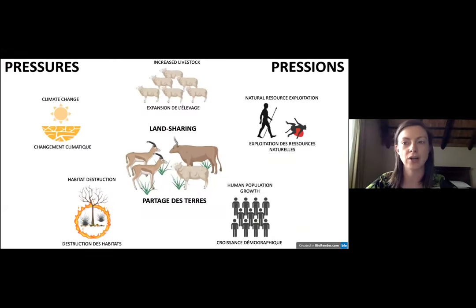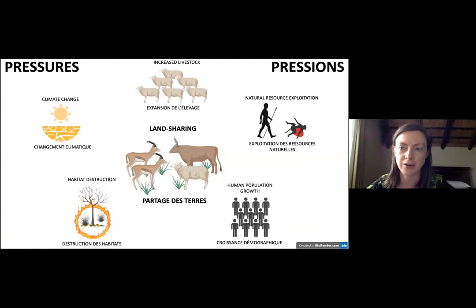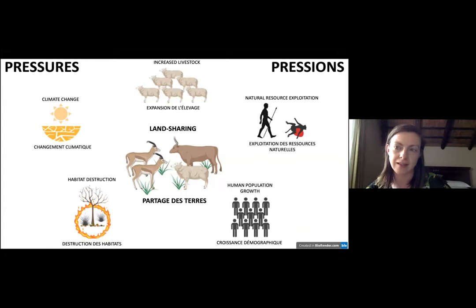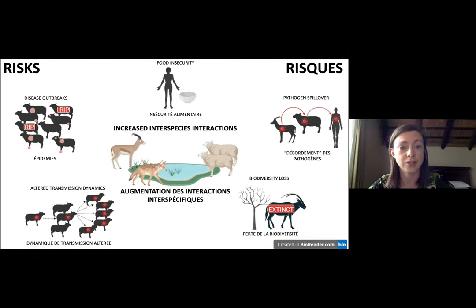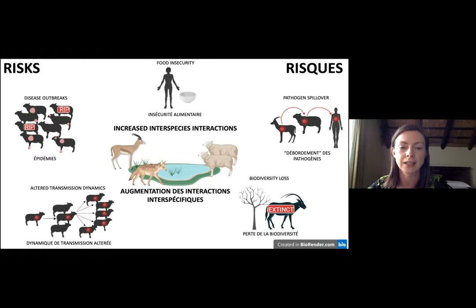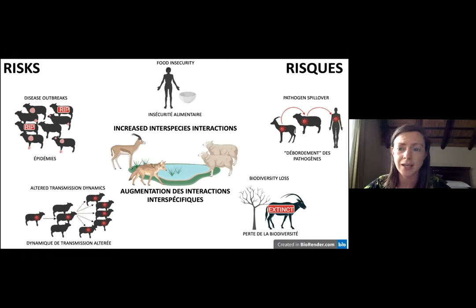First, I'll provide some context. These are some of the main pressures exerted on arid land ecosystems, and the key point is that they tend to lead to increased land sharing between wildlife and livestock. This leads to increased interactions between different species, resulting in an increased risk of disease events — including disease outbreaks, changes in transmission dynamics, and pathogens spilling over into different species.